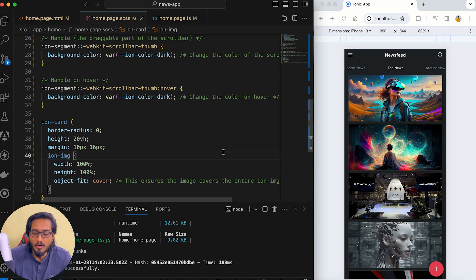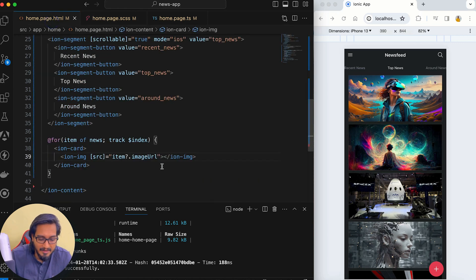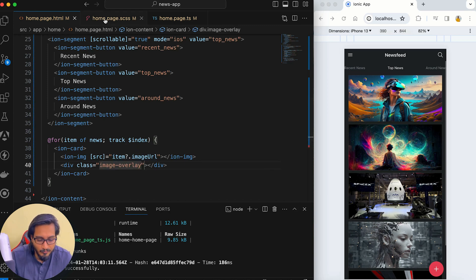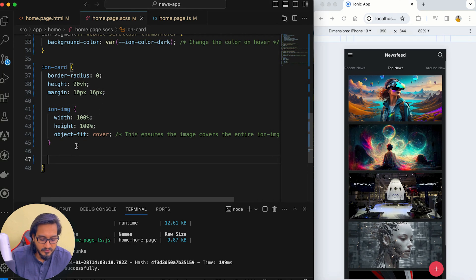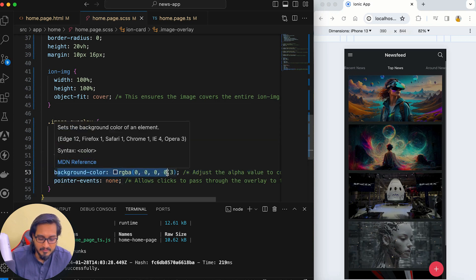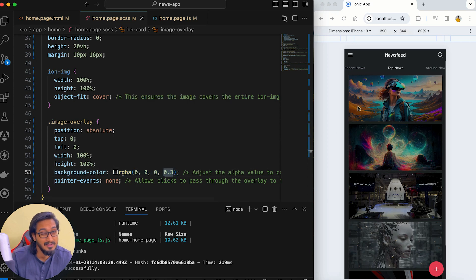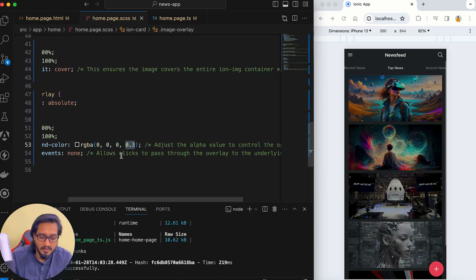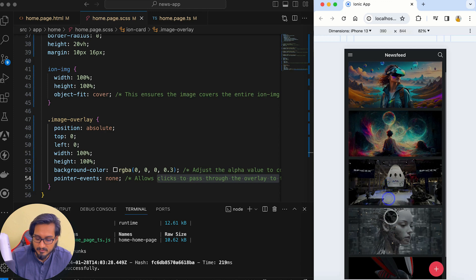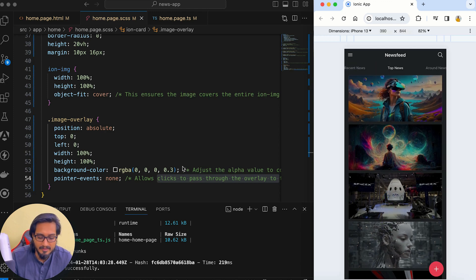The image-overlay div gets position absolute, top and left set to zero, width and height of 100%, background color of dark (rgba 0,0,0) with opacity 0.3, and pointer-events set to none so clicks pass through to the underlying content. This gives a nice dark overlay. You can adjust the opacity — 0.3 looks good to me.